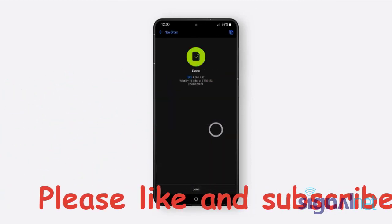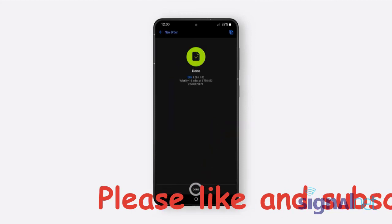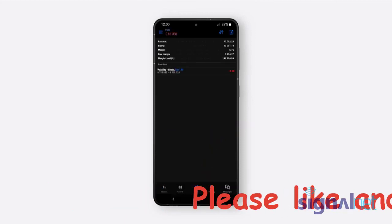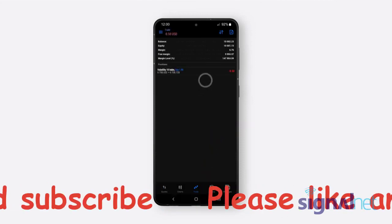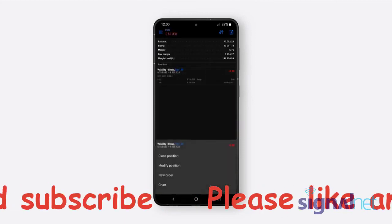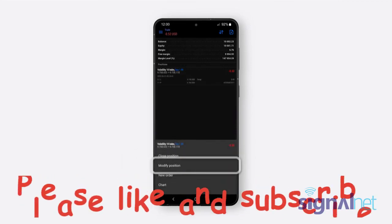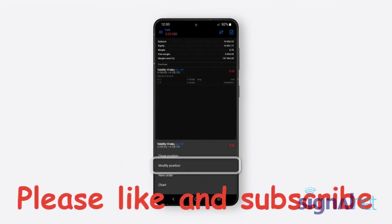And that's it! Your trade is now active on the MT5 app. You can view or modify your active trades by clicking on them.